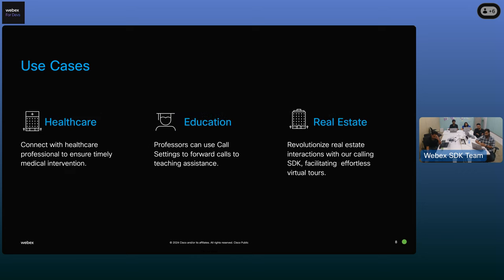As of now, calling SDK only supports audio calls, but there is an effort to bring in video calls which is in the pipeline. Once calling SDK also supports video calls, many more opportunities will open up. One of them is telemedicine — consider a scenario where a patient wants to connect with a healthcare professional but can't physically be present at the healthcare institution. They can use the calling SDK embedded in the healthcare application to get connected with doctors, ensuring timely medical intervention and increased access to healthcare.